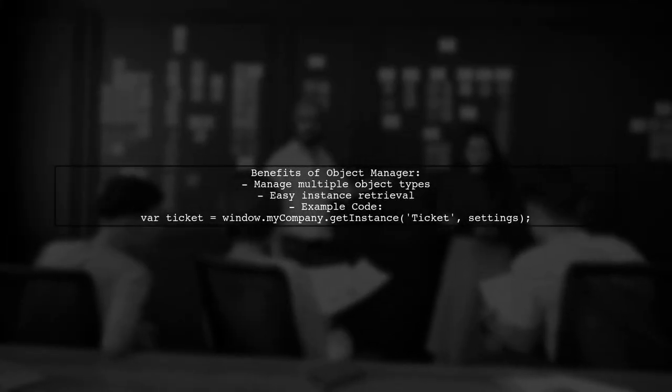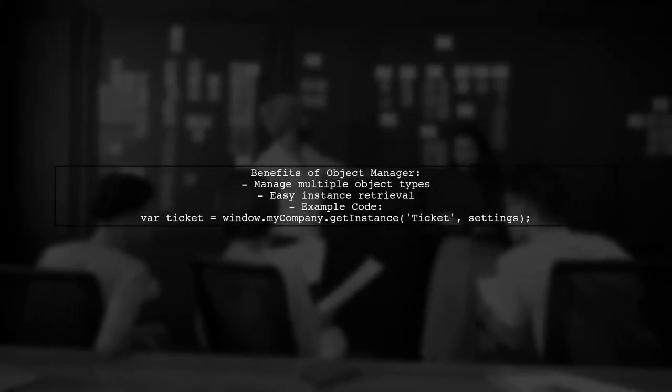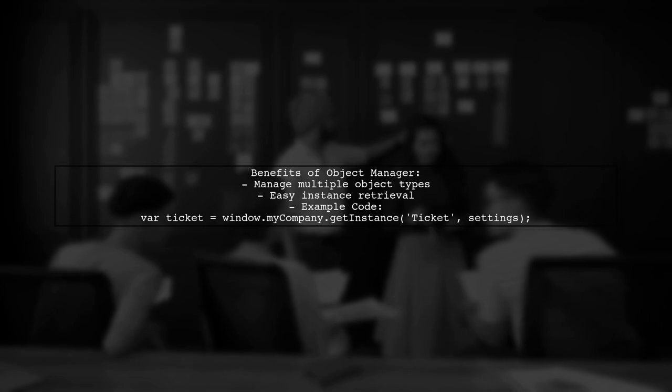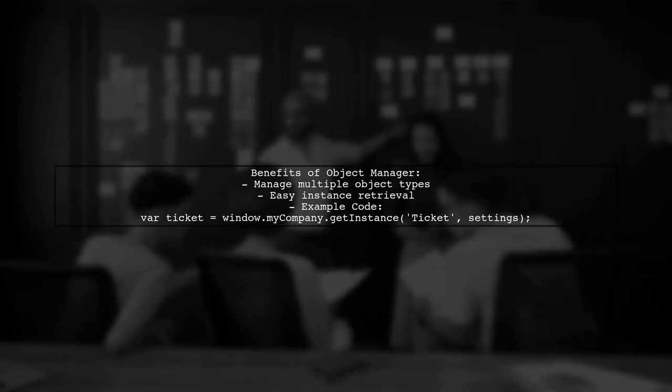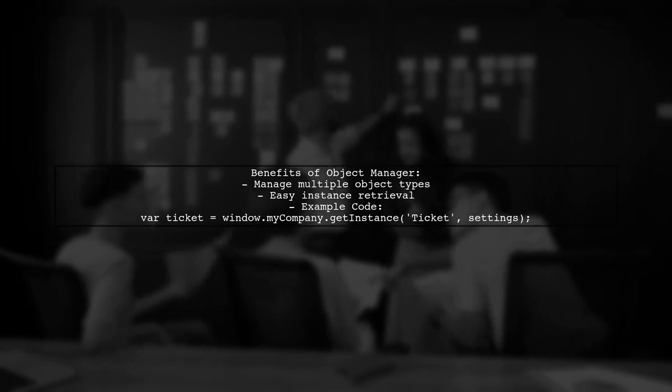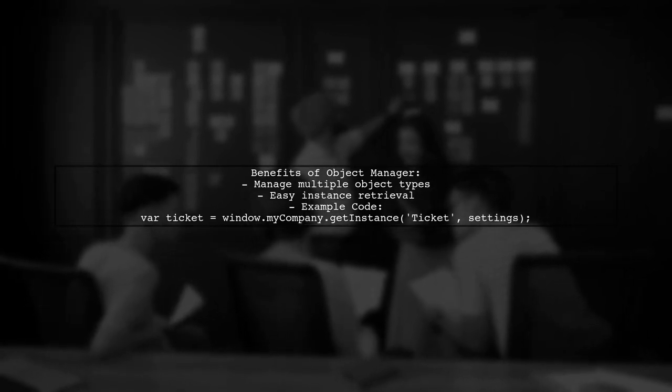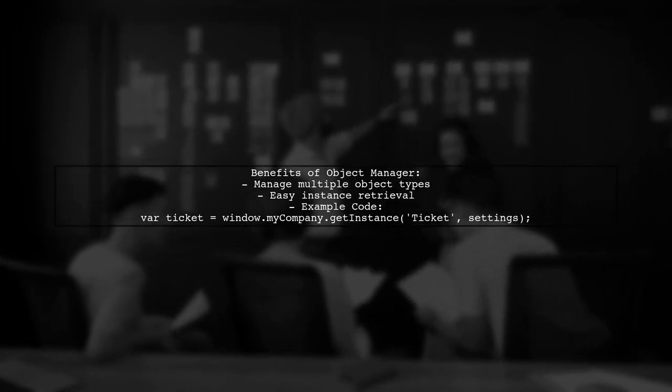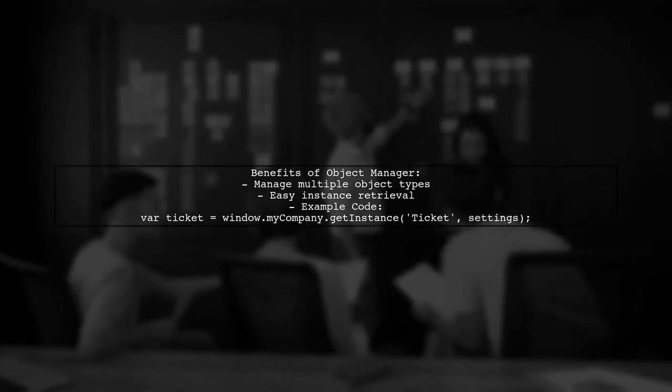With this object manager, you can easily add new object types and retrieve instances without cluttering the global namespace. This simplifies your code and reduces potential conflicts.